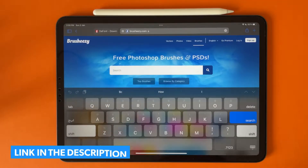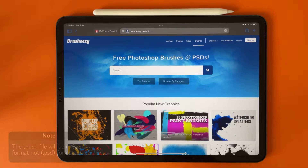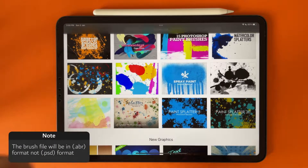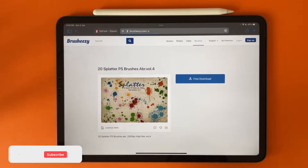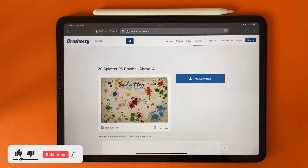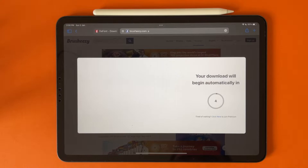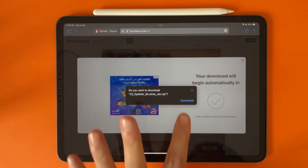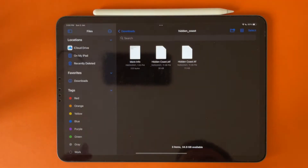On this website you can download free Photoshop brushes as a PSD for use in Affinity Photo. Choose any one you like — for example, choose this one, click free download, and download it to your device.